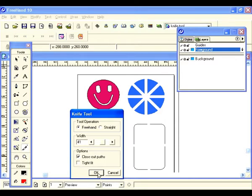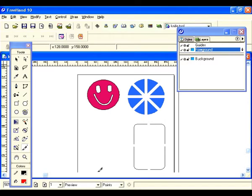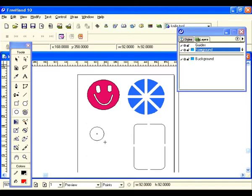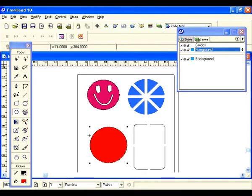Now let's draw a circle to demonstrate the knife tool. Select your circle tool, come back to your page, hold the shift key down to constrain, and here's a circle. Now let's go back to the knife tool.